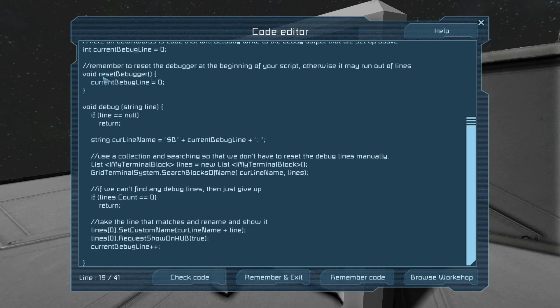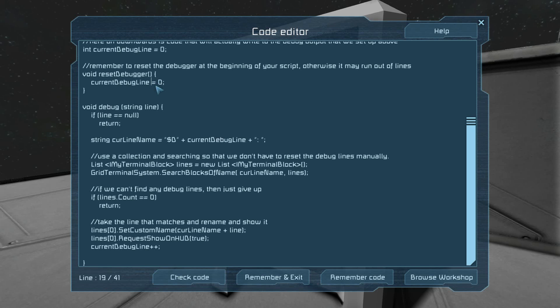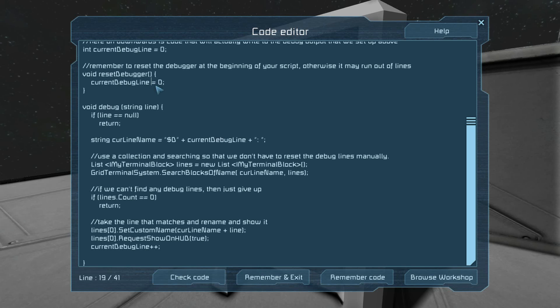Now you use the reset debugger to ensure that the line is equal to zero, or if you want to start your debugging, your outputting back over at line zero.